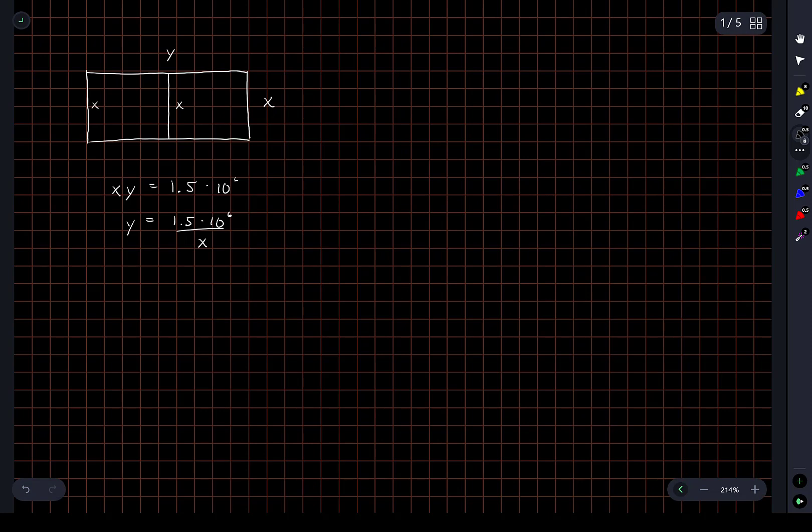So now, if we write out the total length of fence involved here, it's 3x plus 2y. We'll call this L.